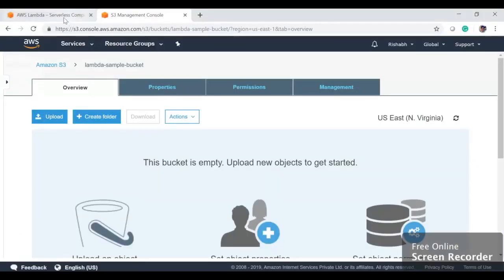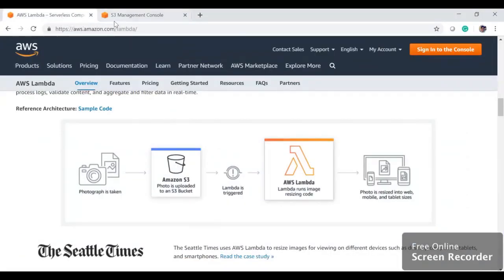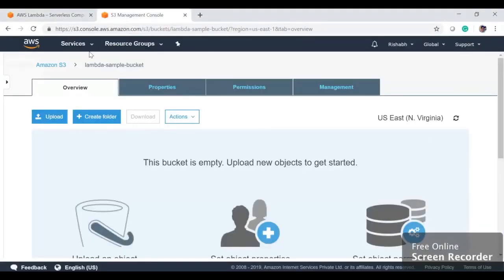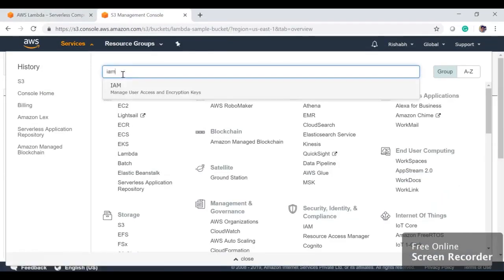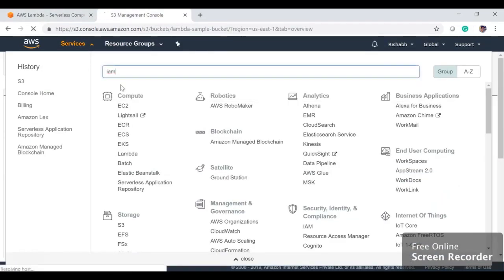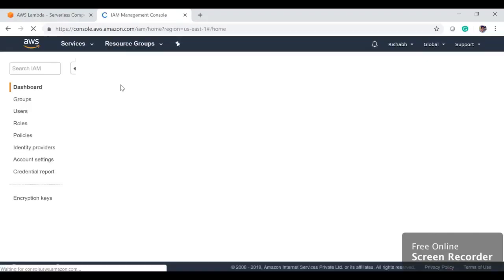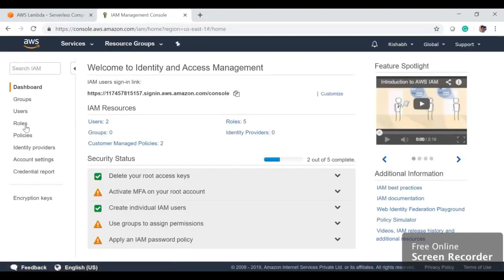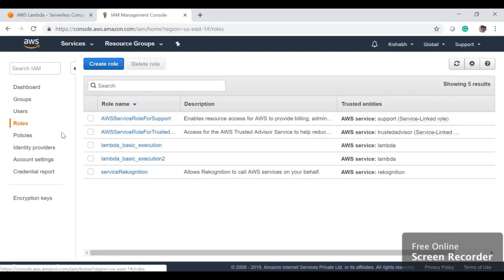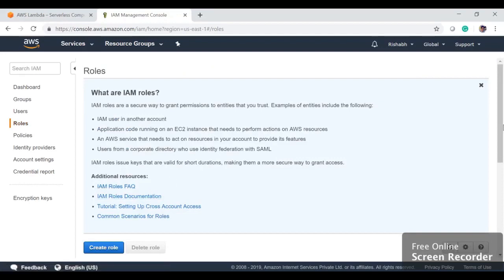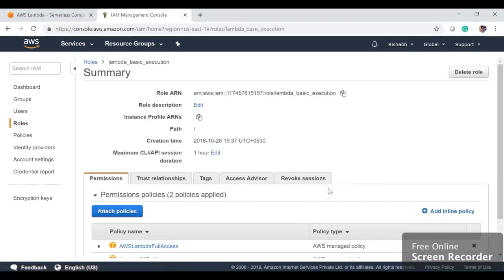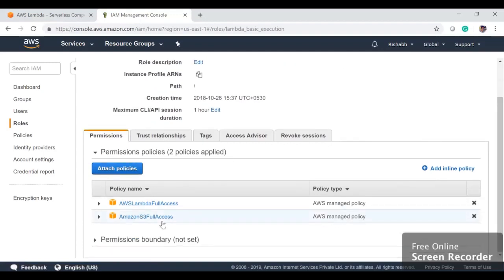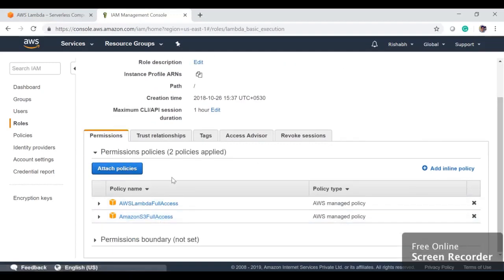If not, you can go to Services, you can go to IAM here, and then you can choose your own role and add the AWS S3 access. For example, if I go to Roles, I will have this lambda-basic-execution here, and then I have the Amazon S3 Full Access.